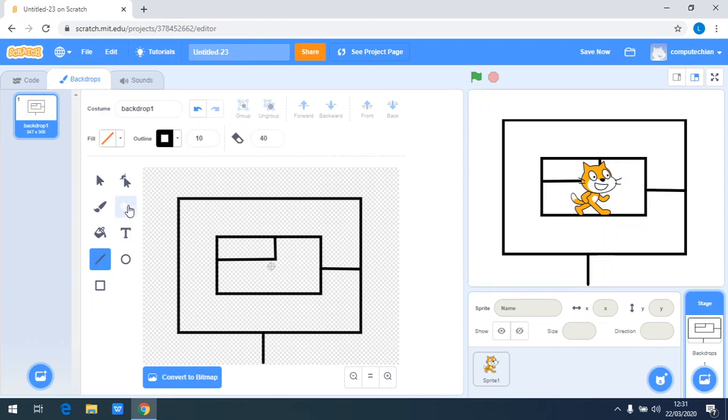Now we need to delete some part of it in order to make it look like a maze.